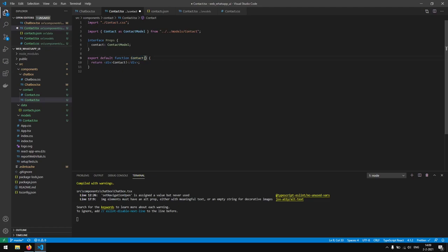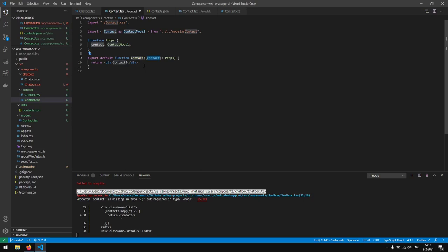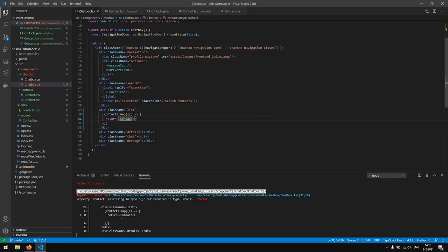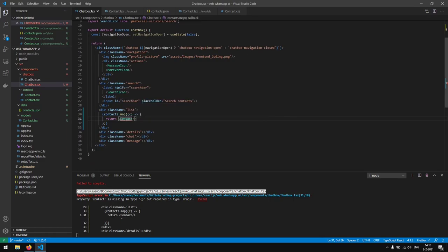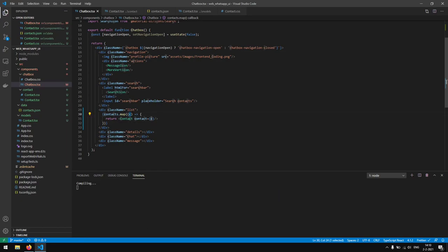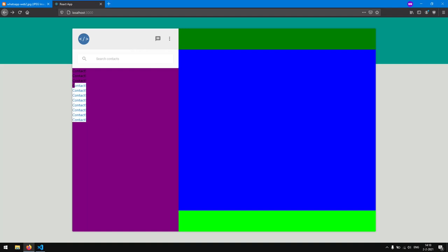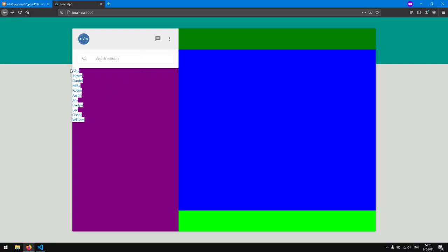We want to be able to pass in those props, so we say the Contact component takes props of type Props. Now the Contact component expects a contact to be passed in. We see an error: 'Property contact is missing in type but required in type Props'. So right here it expects us to pass in the contact, and we pass in C — because C is the contact we are currently handling. If we save this up it is still rendering Contact, and now in contact.tsx we can change the hardcoded text with contact.name. We save and get all the names of our contacts.